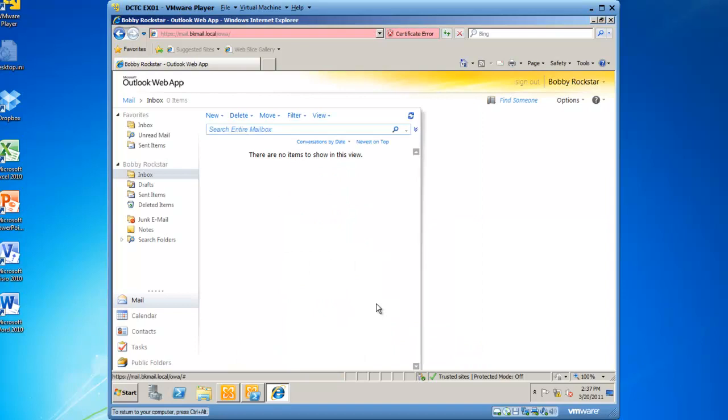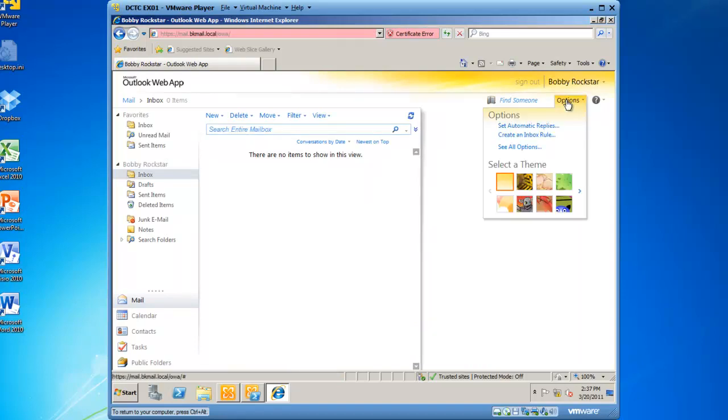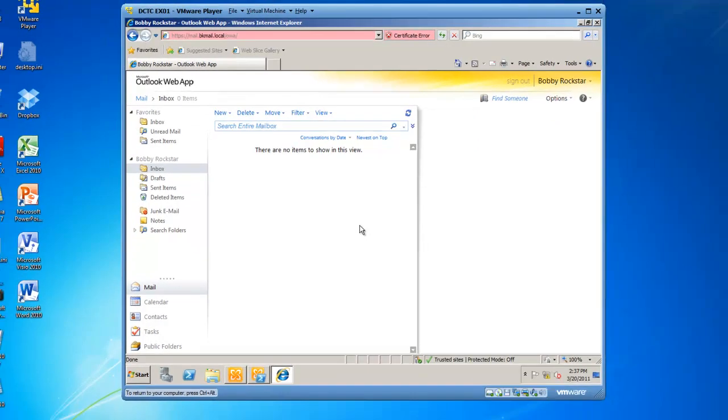And we're logged in as Bobby Rockstar, and I'm going to click on Options, and changing password is no longer an option for Bobby Rockstar.